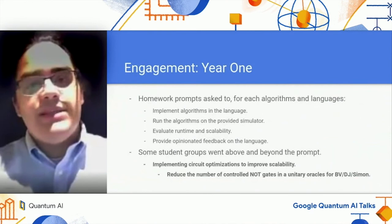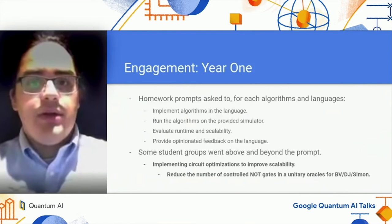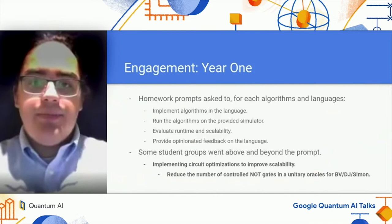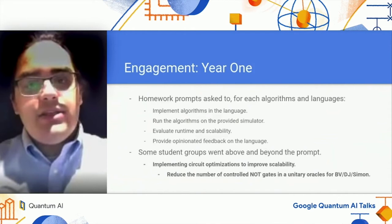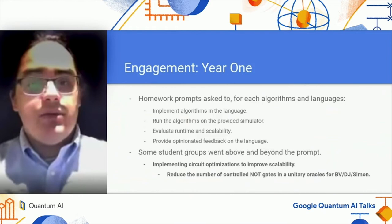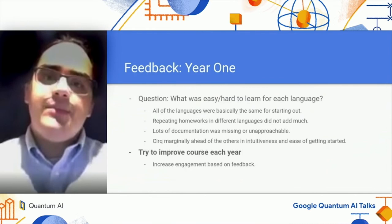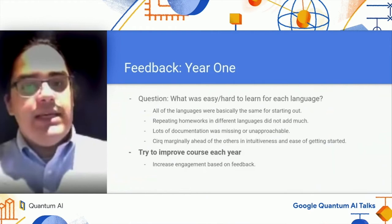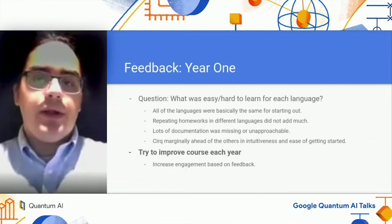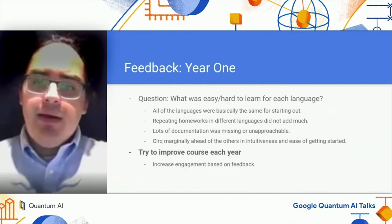Each homework prompt asked students to implement each algorithm in each language, run each algorithm on the provided simulator and evaluate runtime and scalability, and provide feedback on the programming language. We were delighted to find that some student groups went far above and beyond what was requested. For example, one group developed an optimization to their circuit generation that reduced the number of controlled-NOT gates used in oracle implementations for the BV, DJ, and Simon algorithms. At the end of the year, we asked students for feedback — in particular, what was easy or hard to learn about each language. Students pointed out that all the languages were basically the same outside of syntax for the simple algorithms they were working with, meaning rewriting algorithms in different languages didn't add much. Additionally, huge amounts of documentation were missing or unapproachable due to physics terminology. Finally, they told us that Cirq was marginally ahead of the other two languages in terms of intuitiveness and ease of getting started.